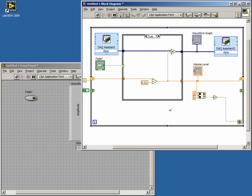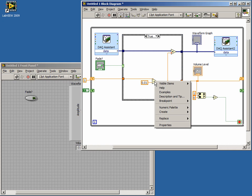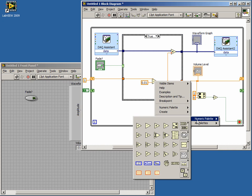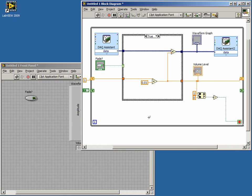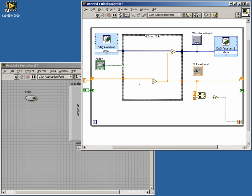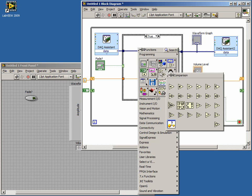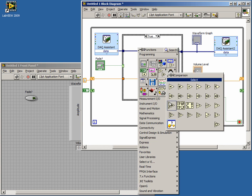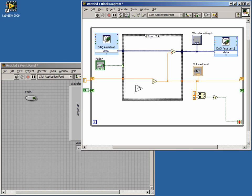Now we need to change our Subtract function in the true case of the case structure to an Add function. This can be done by right-clicking on the Subtract function and selecting Replace. Select the numeric palette, find the Add function, and click it. Delete the constant wired into the Add function. Find the Select function in your Comparison palette and place it below and to the left of the Add function. Connect the output of the Select function to the open input of the Add function.